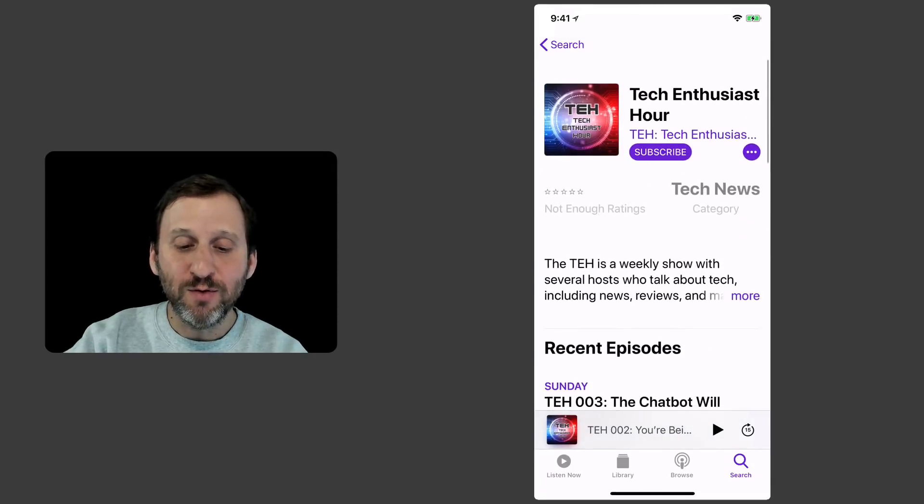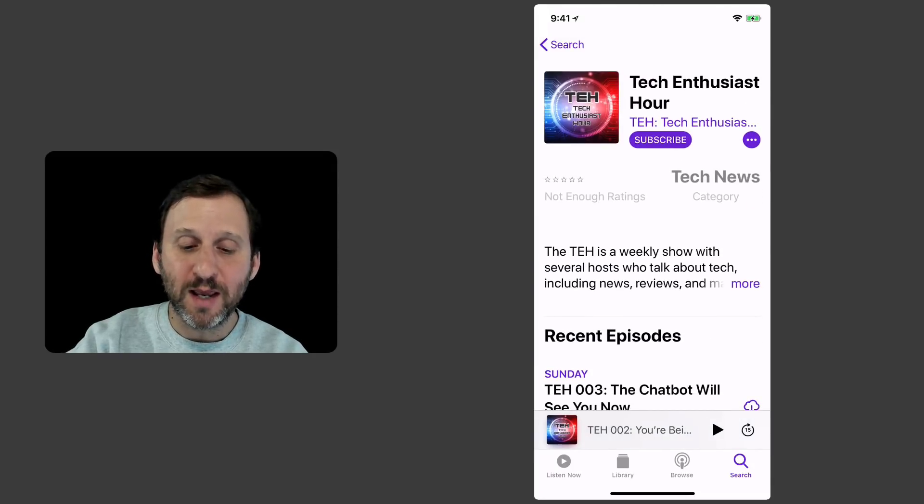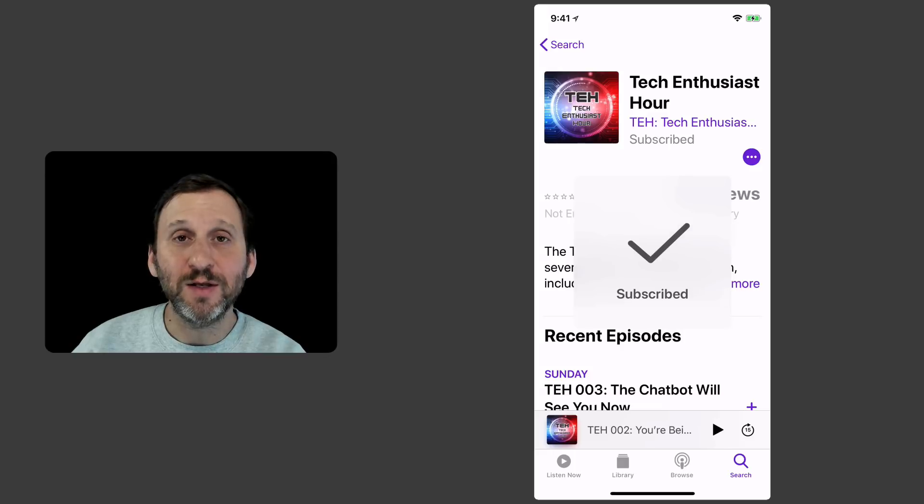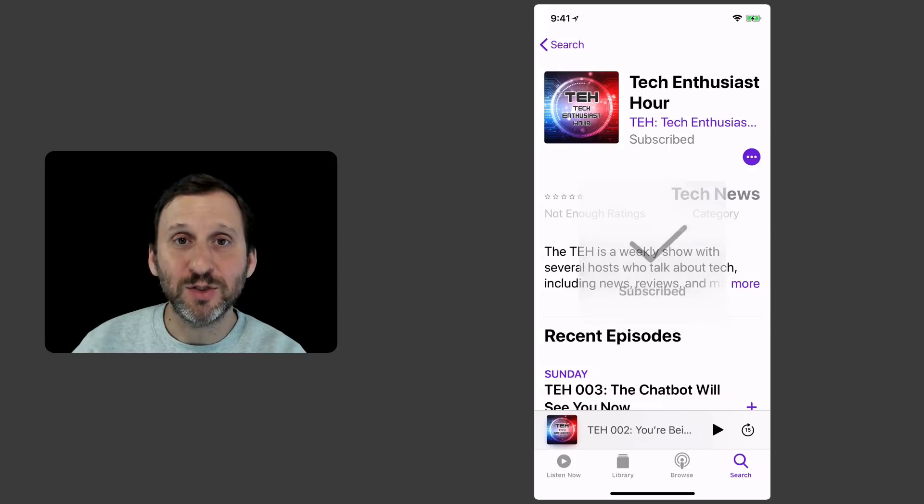Anyway, you can go in and subscribe by tapping that subscribe button. Now you can see it says I'm subscribed.